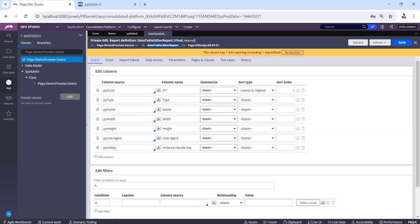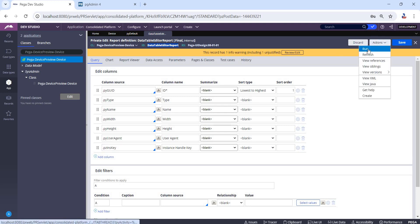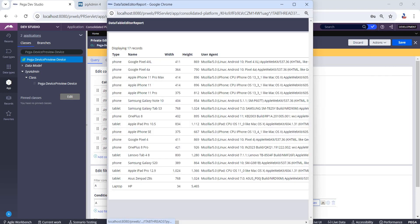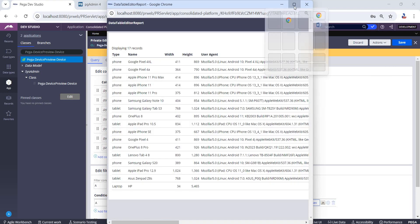use a report for our data type. Just add the pzInsKey column to the existing report and execute it to get the pzInsKey of a specific instance.